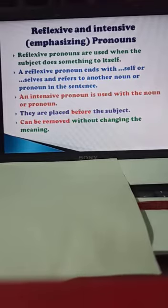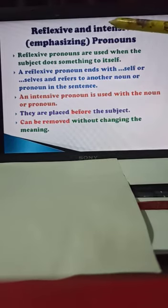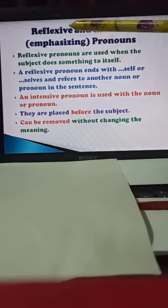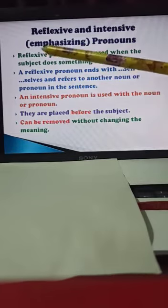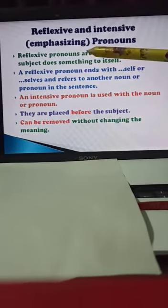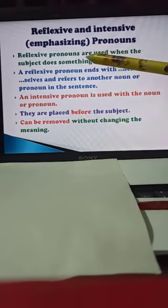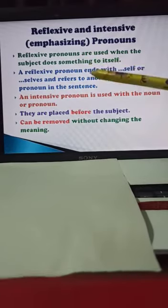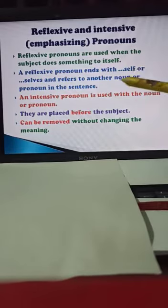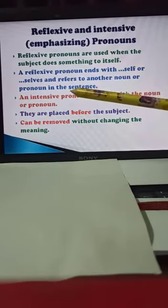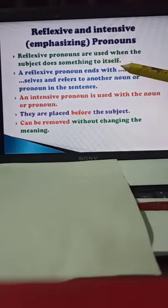Now be careful — reflexive and intensive pronouns are quite different from all the other pronouns. Intensive means emphasizing pronoun, as given in your grammar book. Reflexive pronouns are used when the subject does something to itself. The reflexive pronoun ends with 'self' for singular, or 'selves' for plural. For example: I am doing my work myself. They are doing their work themselves. They refer to another noun or pronoun in the sentence.